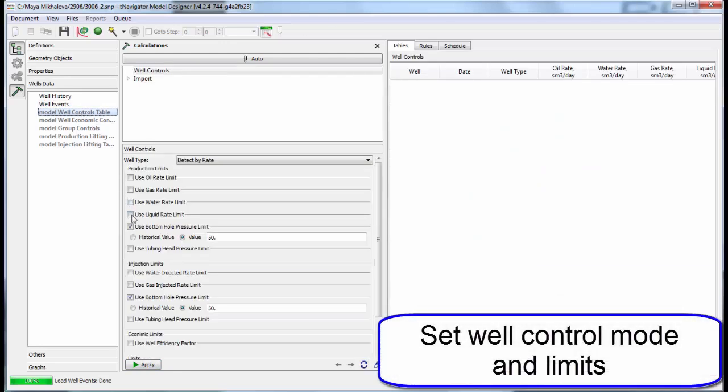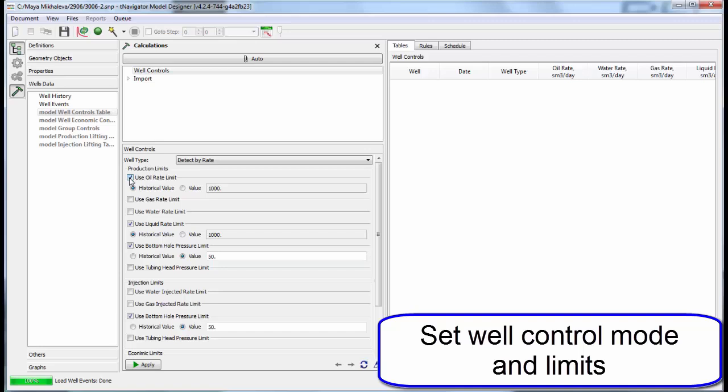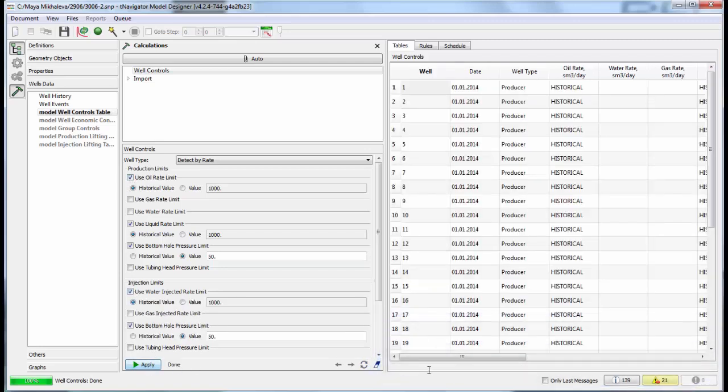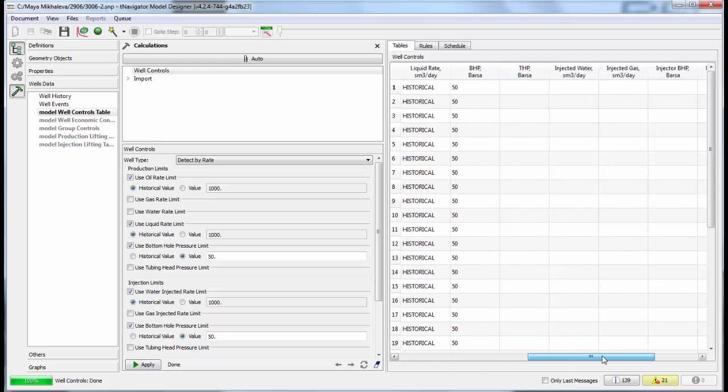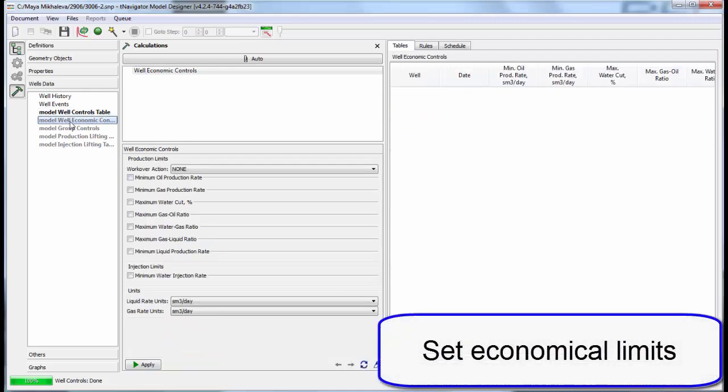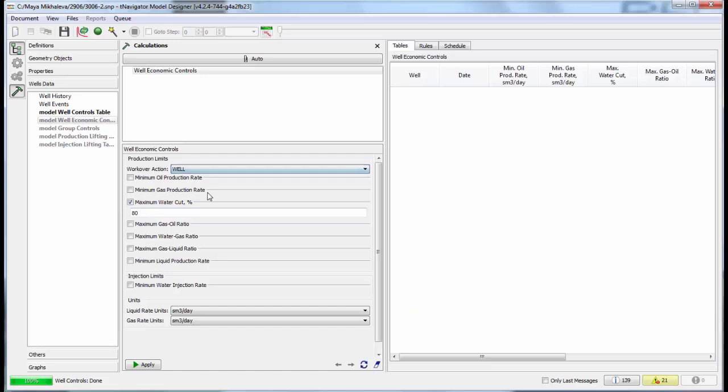Set well control modes and limits. Use historical limits or define the values. Then we can change the value for each parameter for any well independently in the table. Set economical limits, for example maximum water cut, gas-oil ratio, and other.